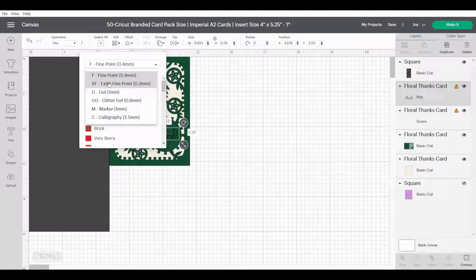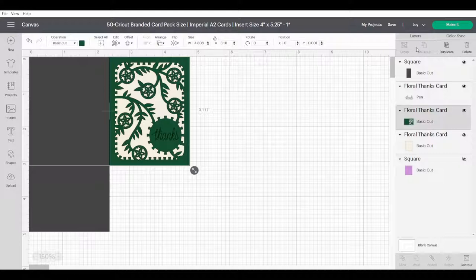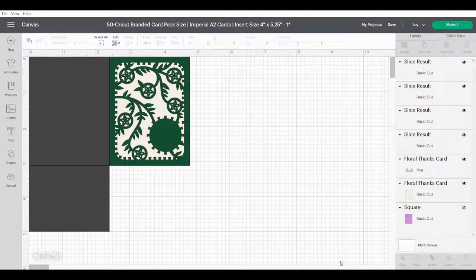I'm going to delete the score line because I'm happy with that. I'm going to select the two layers, the green layer and the square that I made, and I'm going to select slice. So now I'm going to turn this into a Joy compatible project. From here I'm just going to delete everything that I don't want from the slice.